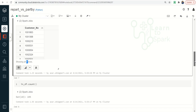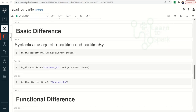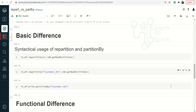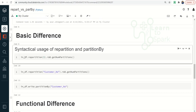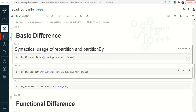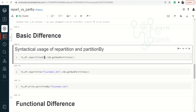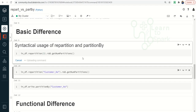Now we will see the basic difference between repartition and partition by, starting with syntactical usage. For repartition, the syntax is df.repartition() — we can give a number, a column name, or both. Here I am giving repartition(3), which will set the partition count to three. It will either upscale or downscale the partitions to the given number — in our case, changing from one to three.